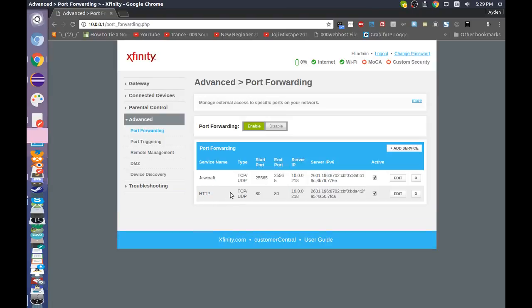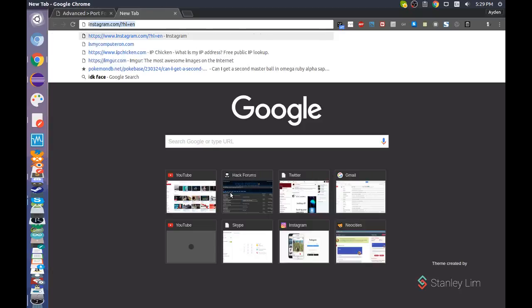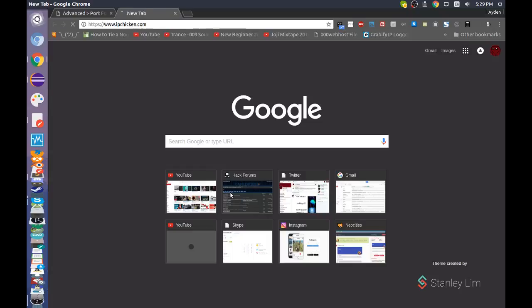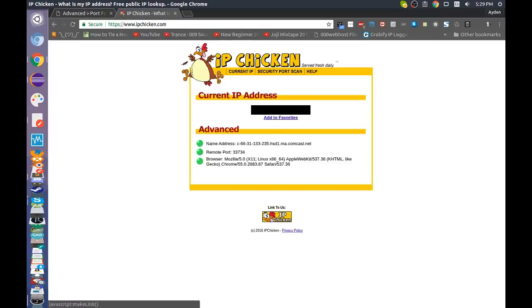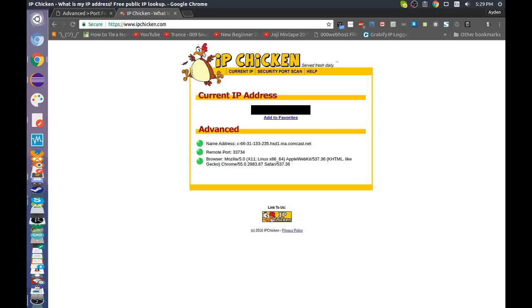HTTP. Now, to find out what IP to give to people, you go to IPchicken.com. And it should be under this black box that I have on the screen.